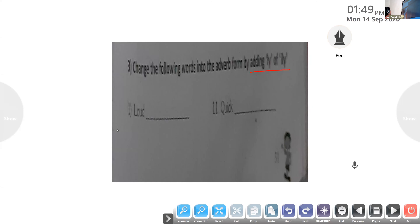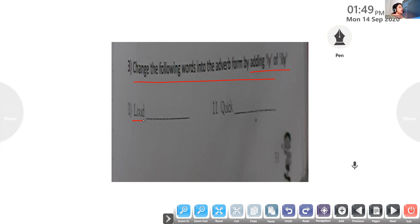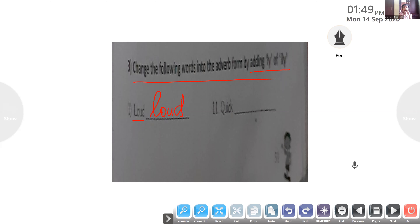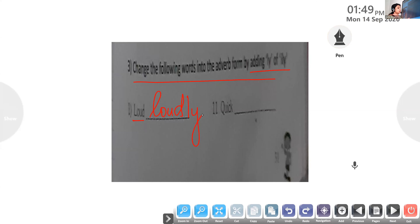I'll start with Maria. The word is 'loud' — how do we change it into an adverb? Loudly — L-O-U-D-L-Y. Very good! Some words are very easy; just add L-Y to change them into adverbs. Well done, Maria.